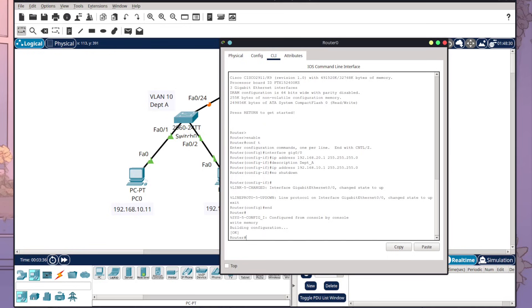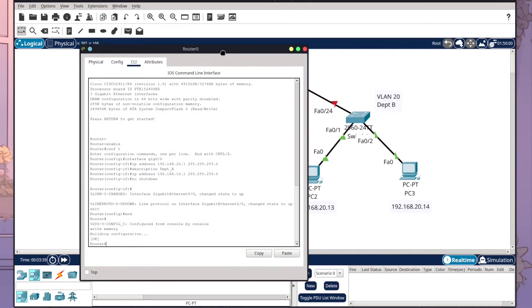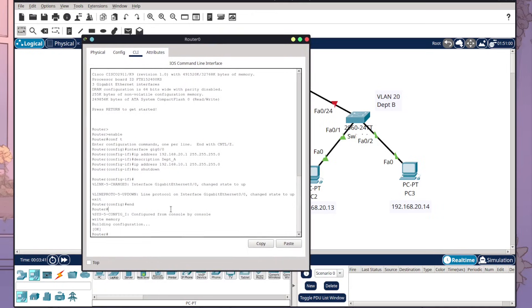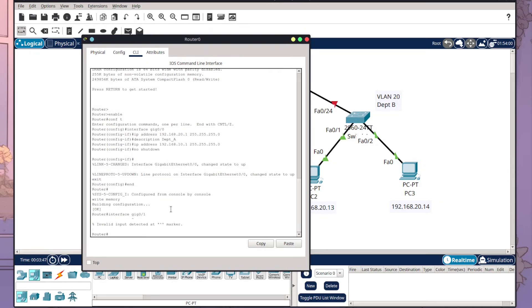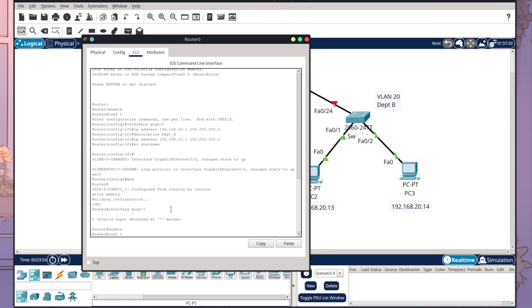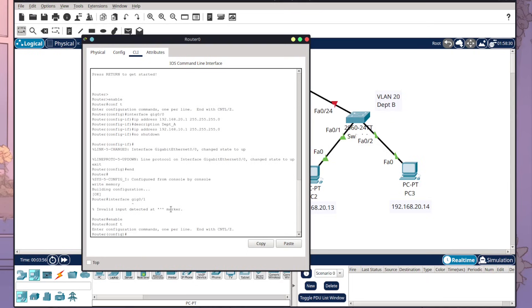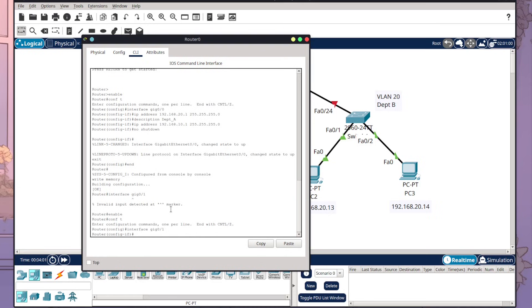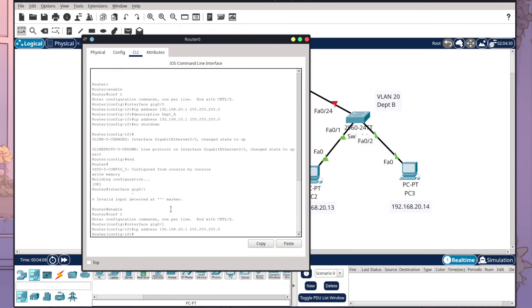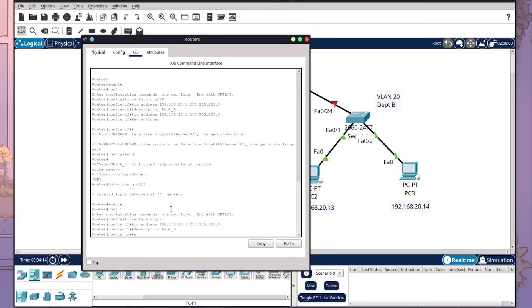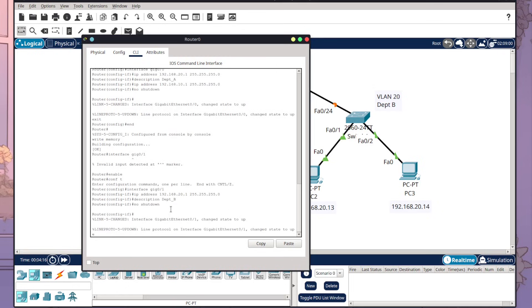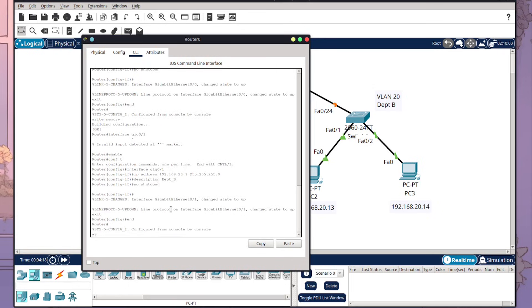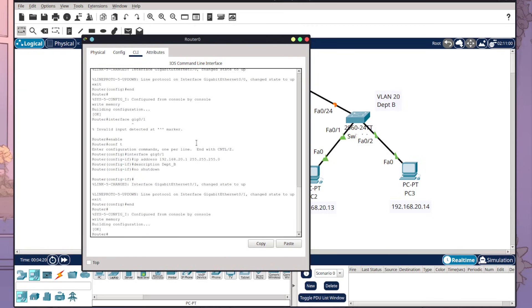And now I'm going to go through the same process step again for Department B which is the 20. So interface gig 0/1. I was meant to be in config mode so make sure you're in config mode. We can go up arrows which I'm going to do to get our IP address and make sure it is 20.1. So I've set our IP address. I'm going to type our description which will be Dept B, no shutdown, exit, and write memory. So now we've configured both of our ports that connect to the two different switches.